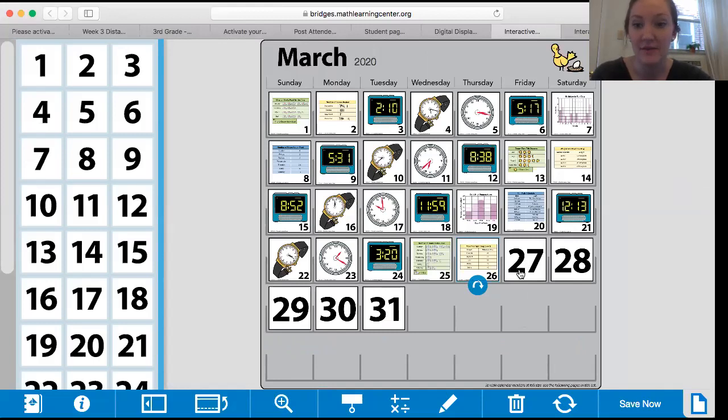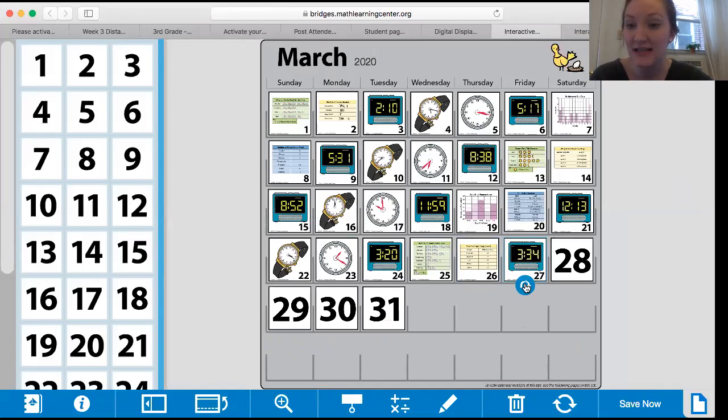Okay, I'm going to go to make the video. It's Friday the 27th. It is a digital clock today, 3:34.